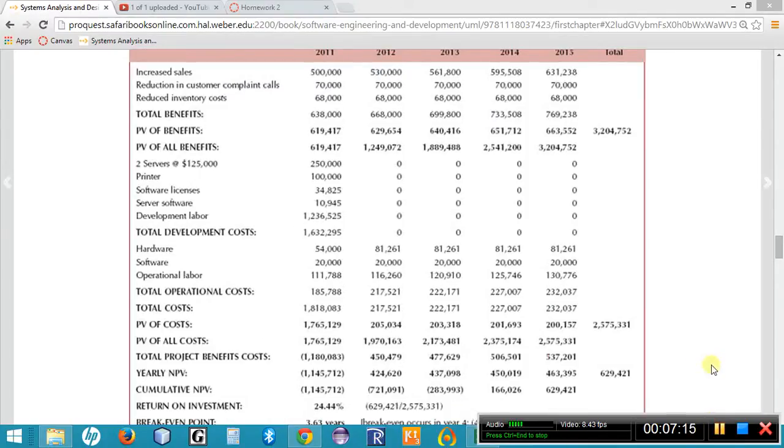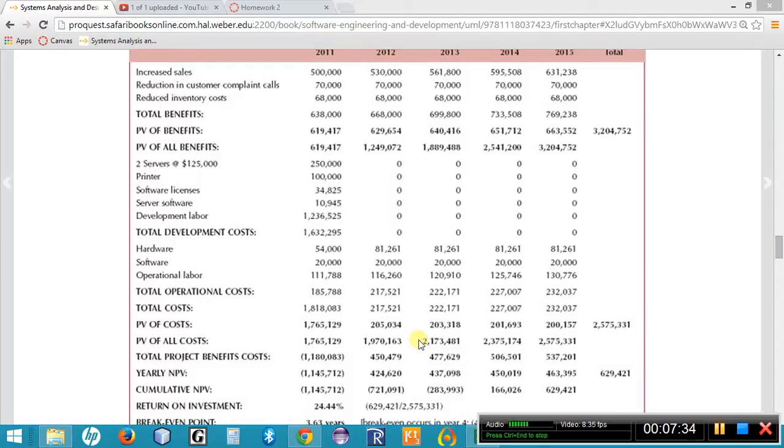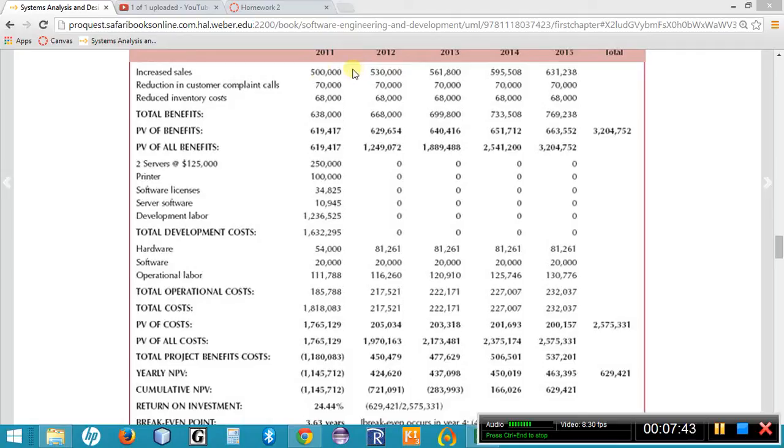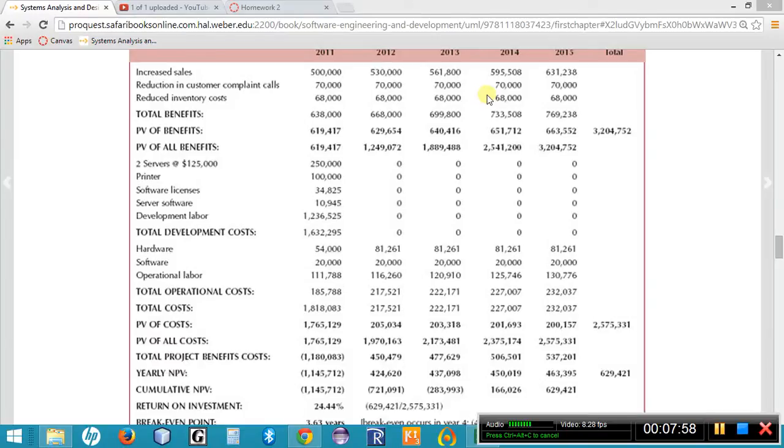Once you have put a dollar value to the benefits and the cost, the next step in the process is to project that across five years. So you're going to take those values and you're going to project them out to five years. So in your spreadsheet on page 60 in your textbook, we're going to notice that they have taken those benefits and those costs, and they have projected them from 2011 all the way out through 2013. Now I see that there is a steady 6% increase at the top of our chart. There's a steady 6% increase in sales over each of those five years. But I also notice that there is a fixed value for the reduction in customer complaint calls and the reduced inventory costs for each of the five years because those values are not going to change.